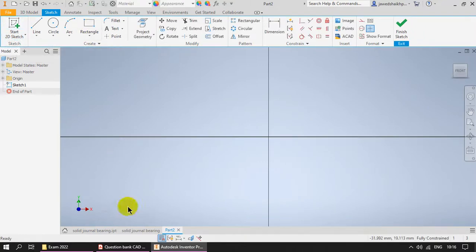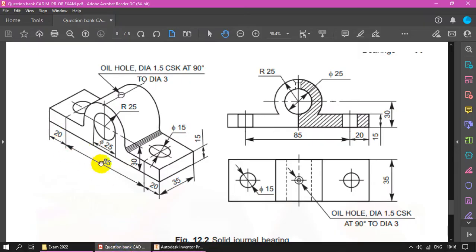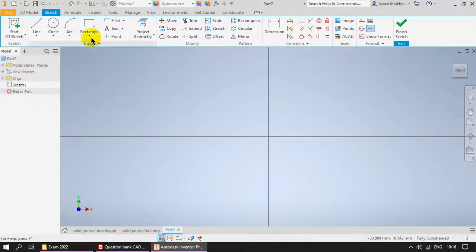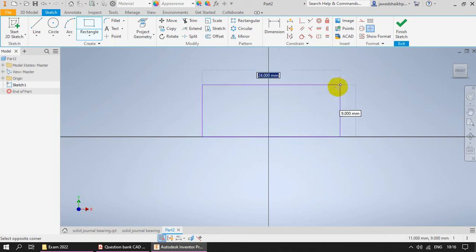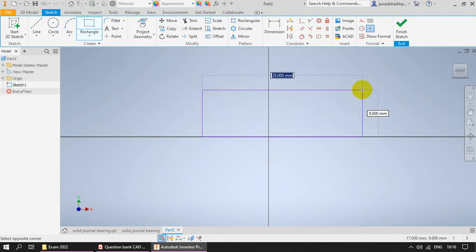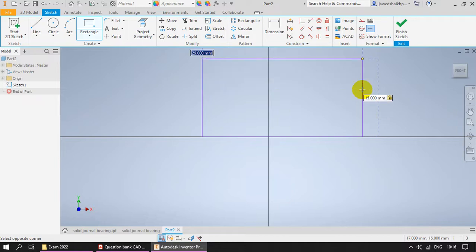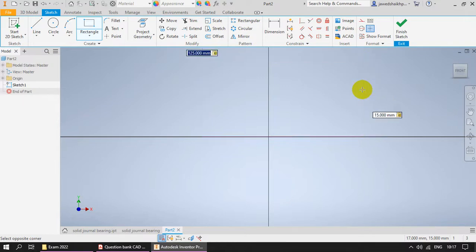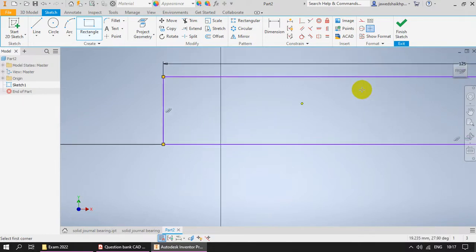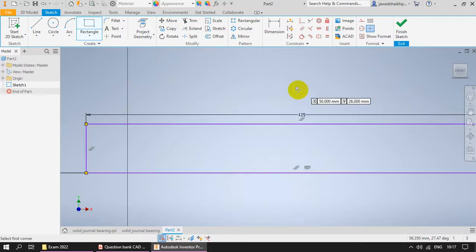First, I am going to make a rectangle of size 20+85+20 having height 15. Let us make a rectangle - height is 15 and length is 20+85+20. You can write the dimension this way and press Enter. This rectangle is ready.